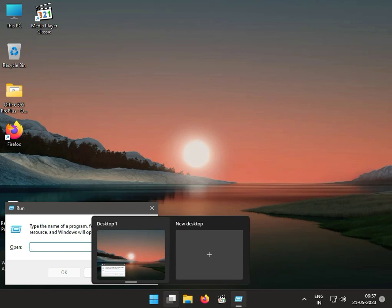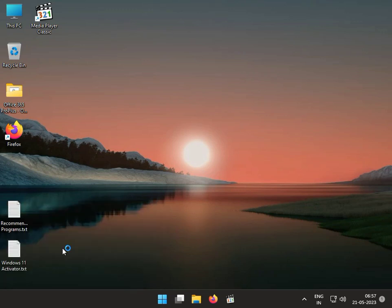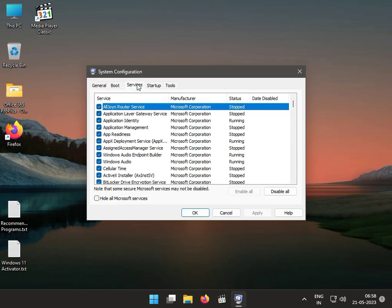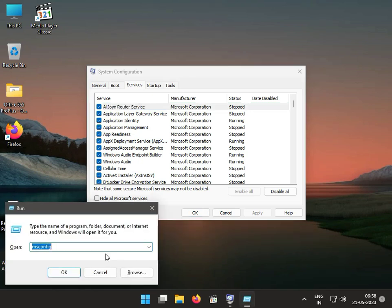Type msconfig and then click to Services. The software name is Atheros — the file name starts with 'ath'. We have to disable this Atheros service.